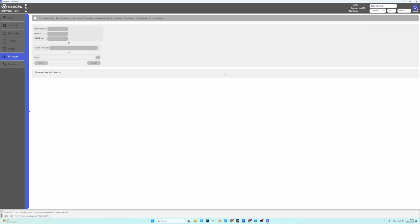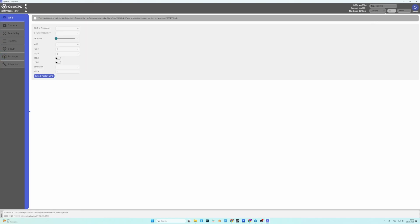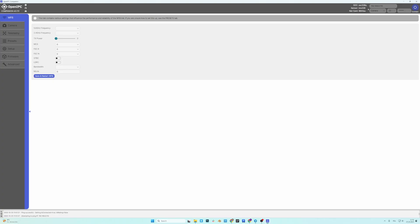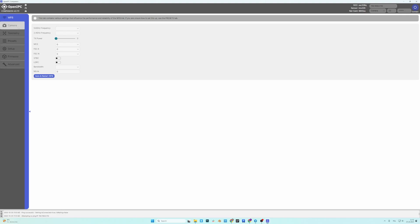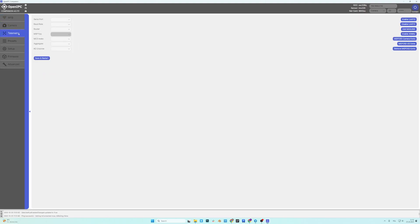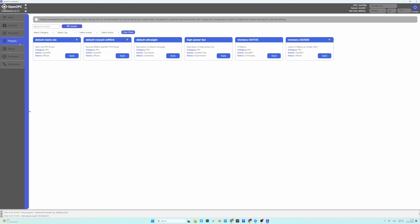So I'll press connect. And as you can see it says done reading from device so that's good. On the top in the corner here you have information about what hardware you have. So I have a Sigma Star 338Q, the sensor is IMX335, the Wi-Fi card is 8812 probably AU. And from here you can essentially control all the settings, you can apply presets.